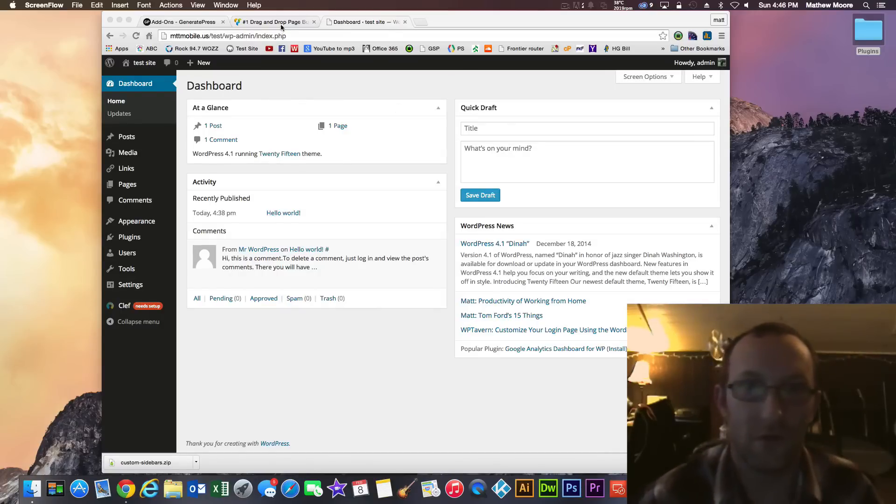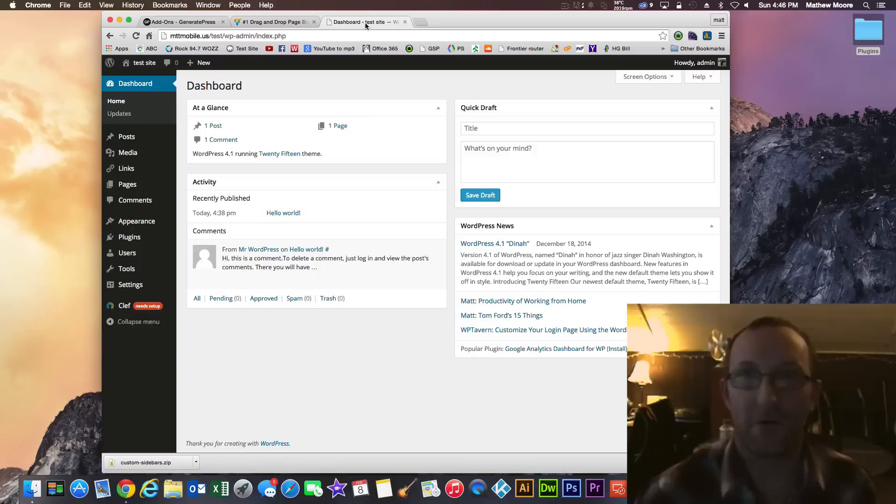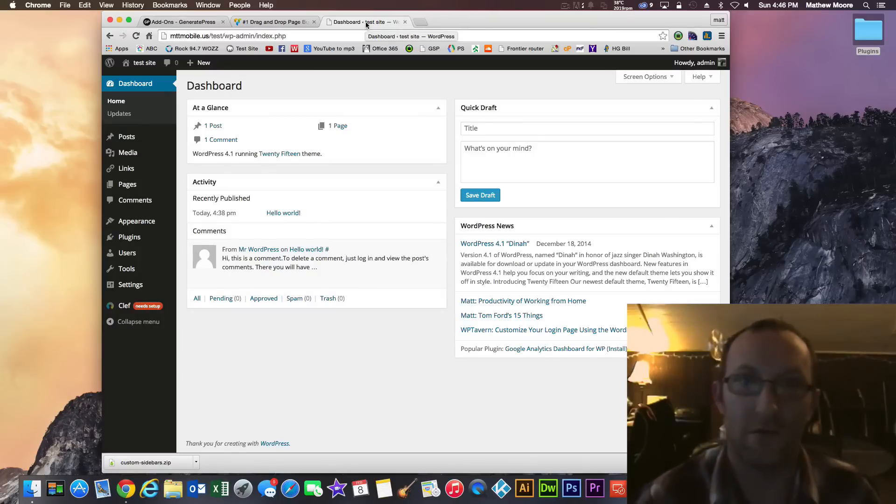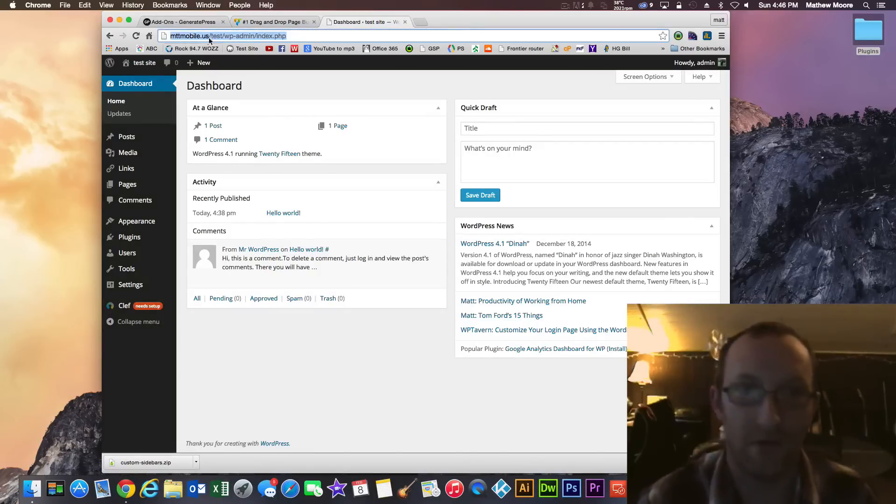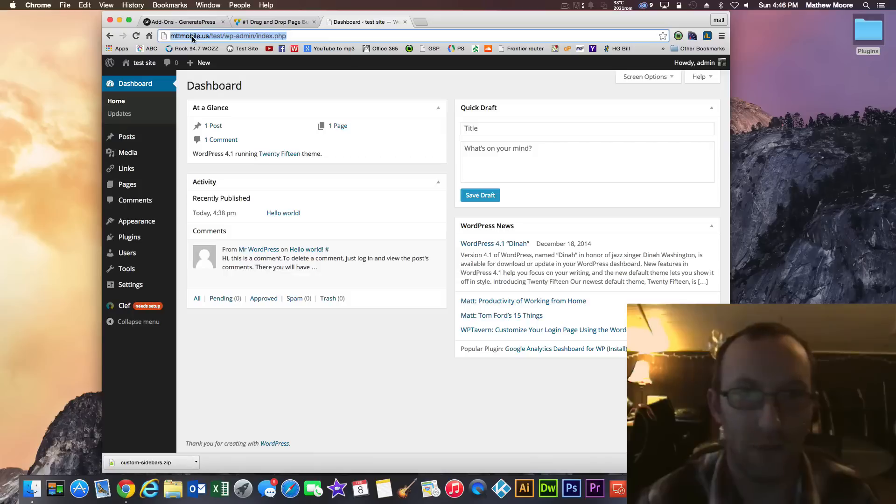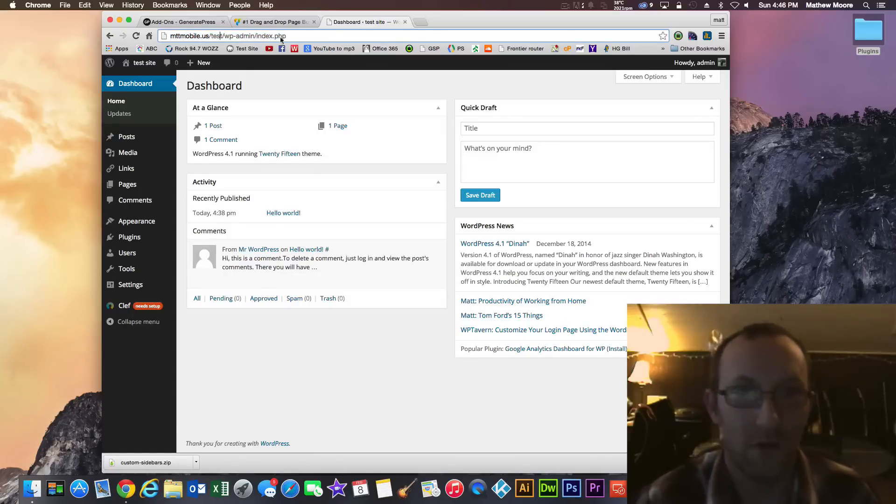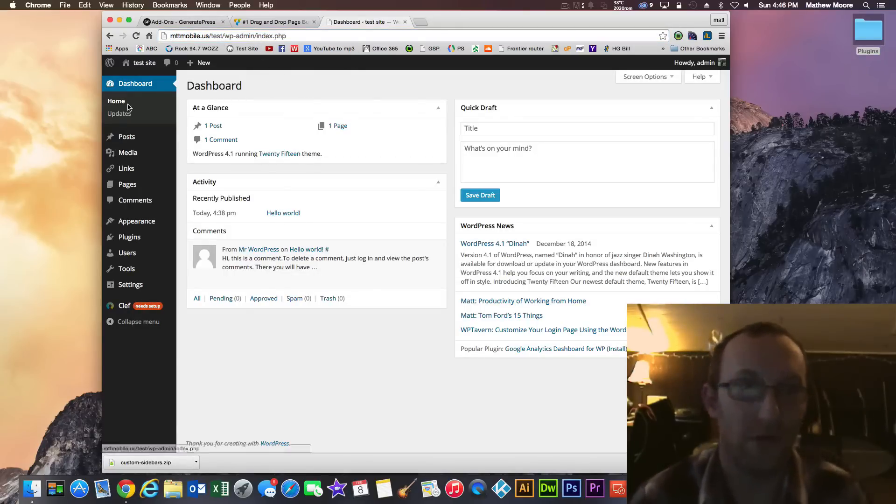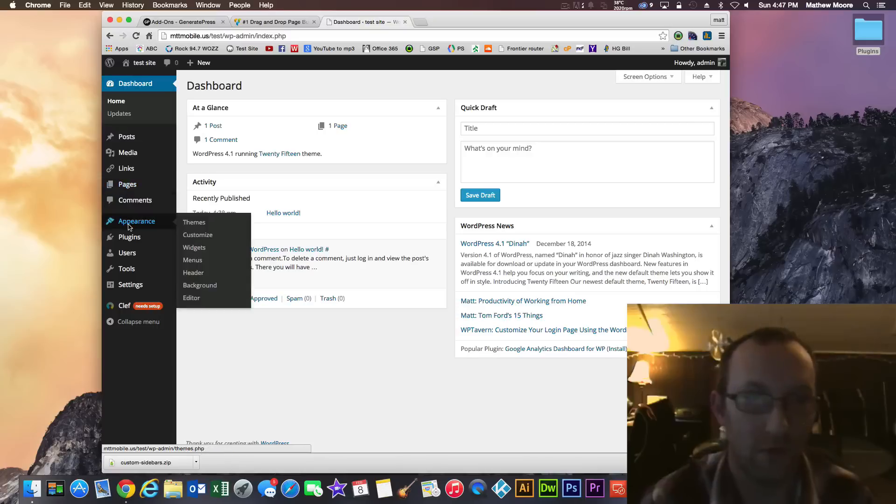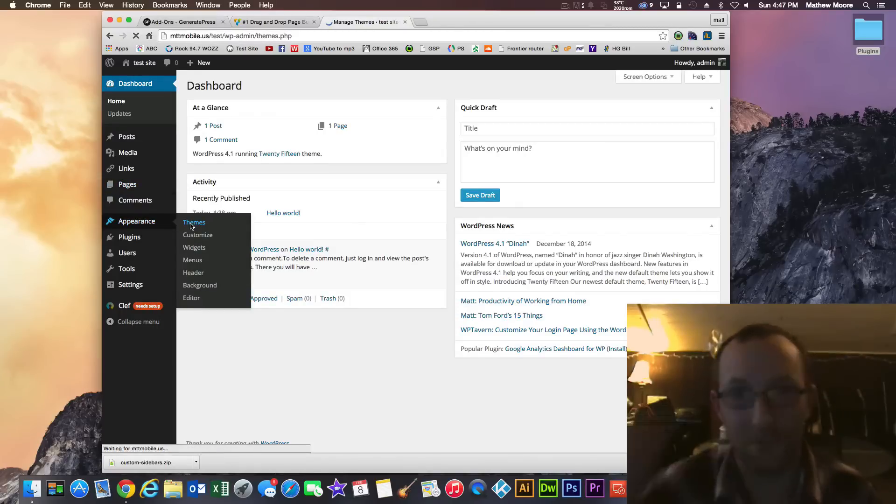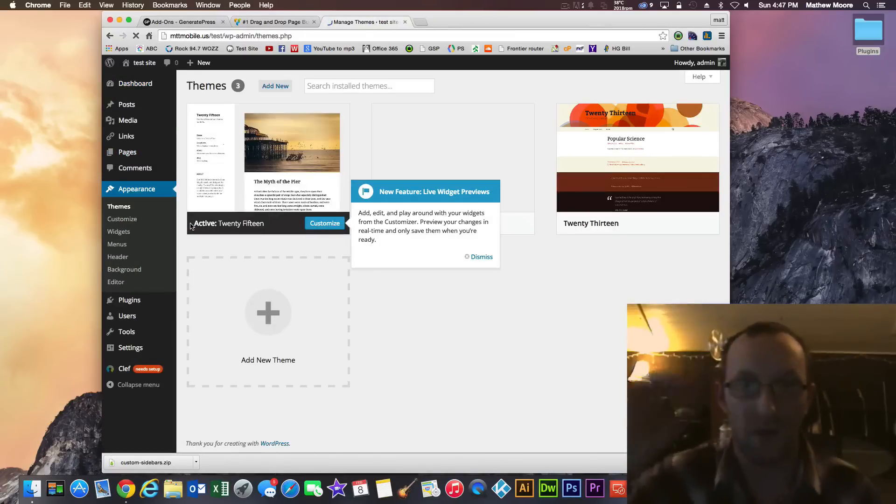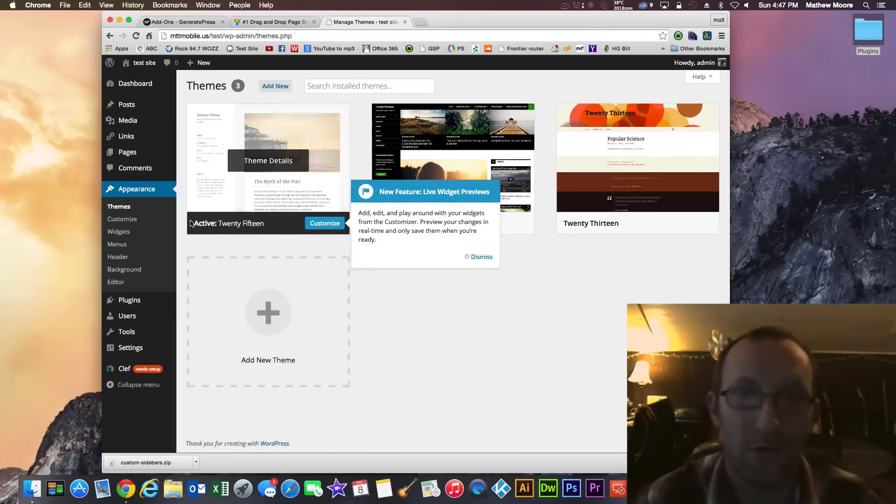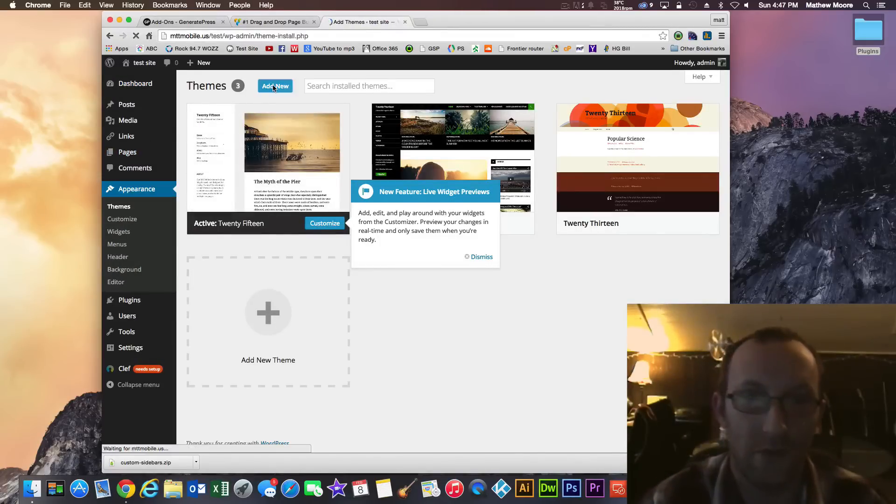So let's get started here. First off, make sure you have your WordPress site installed. I have mine set up right now. I have a test site under my main domain, mttmobile.us slash test. So log into your admin dashboard and go to appearance and themes right away. From there, we're going to add a new theme.